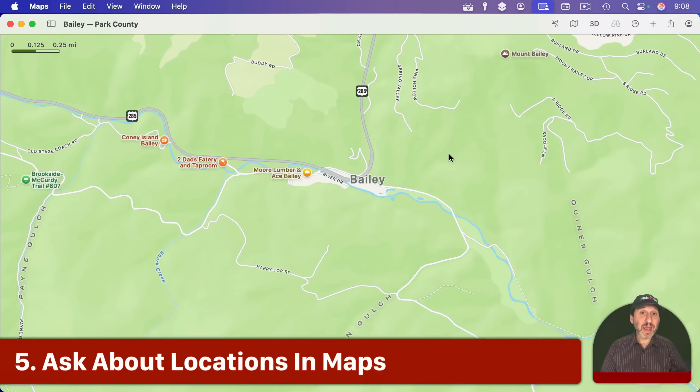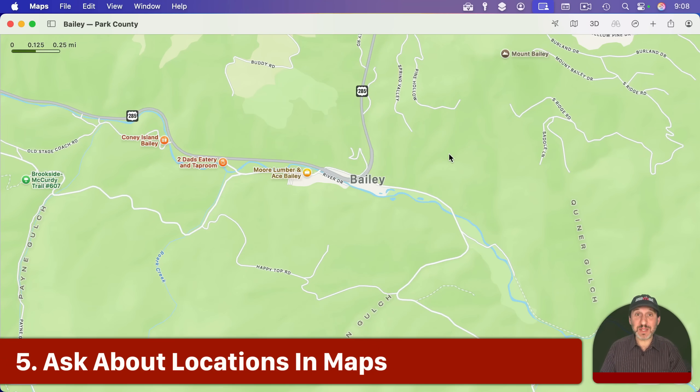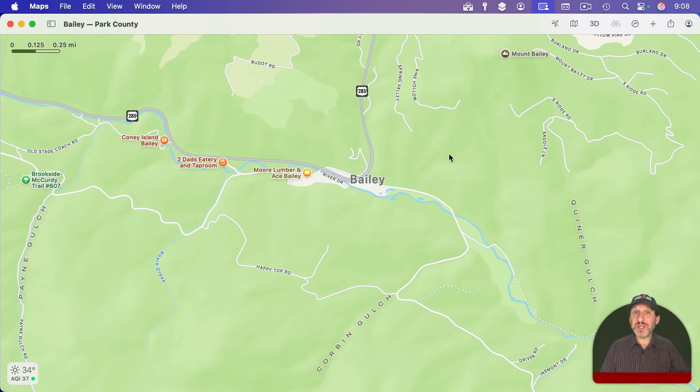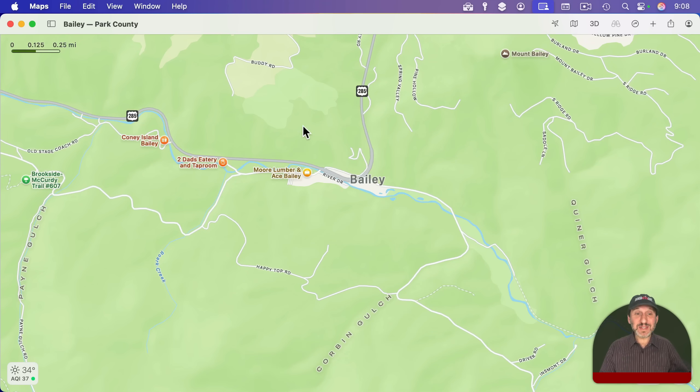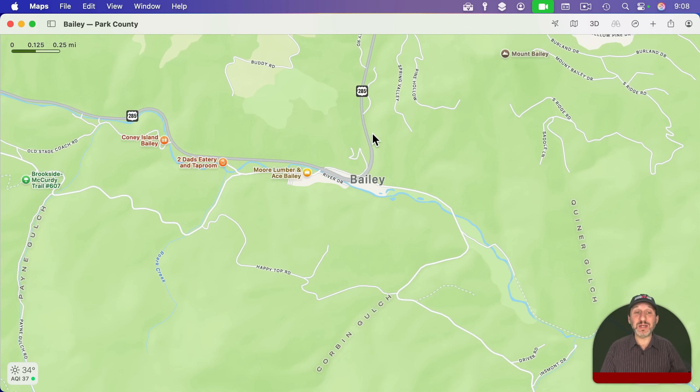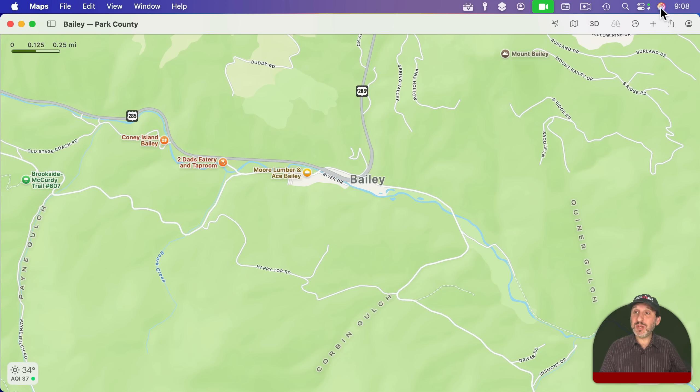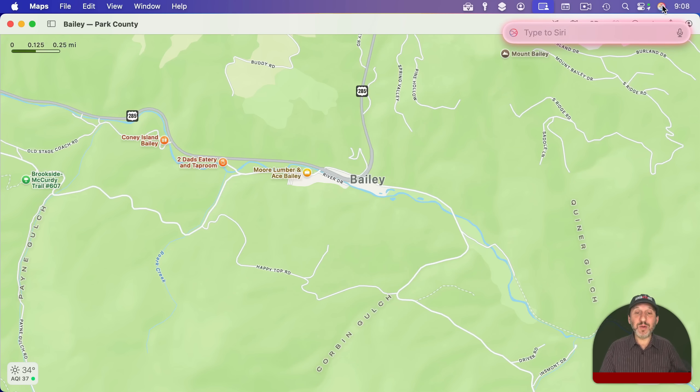Now, not every app's going to have a document that you can send to ChatGPT. So sometimes using a screenshot is the best way to get information. So for instance, here in the Maps app, which really has no Apple intelligence features added, you could still ask ChatGPT about something and send a screenshot and get something back. So I'm going to use Siri here and I'm going to ask about this town.